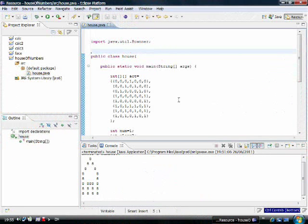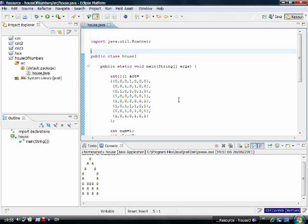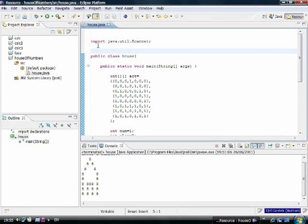Today I'm learning to do a house with Java. I've already done this one and I'll explain it. This is the one I'll show you.